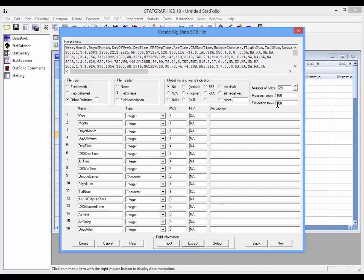This will read a certain number of rows. In fact, the number of rows indicated up in this field called extraction rows. It will figure out, by reading the first hundred rows in this case, what the name of each field is, what type it is, integer, numeric, character, and so forth, what width the field is, the maximum width of each field in this case, and also what the missing value indicator is.